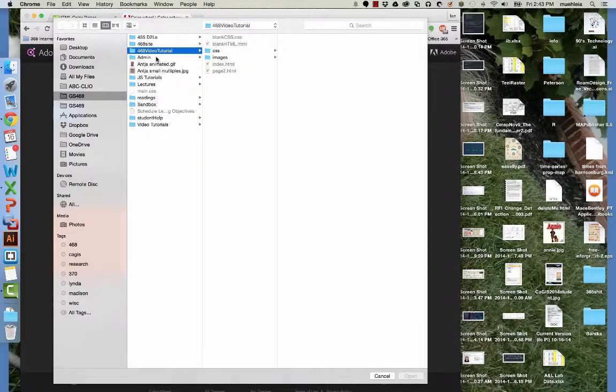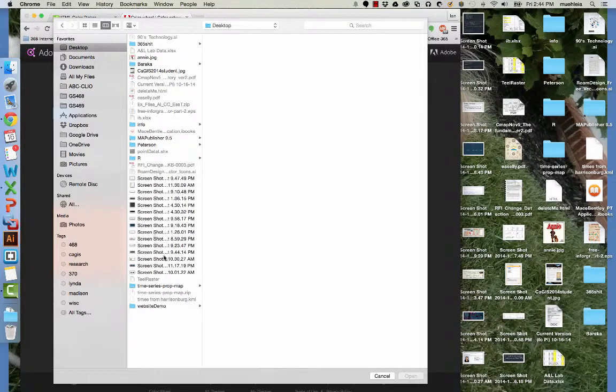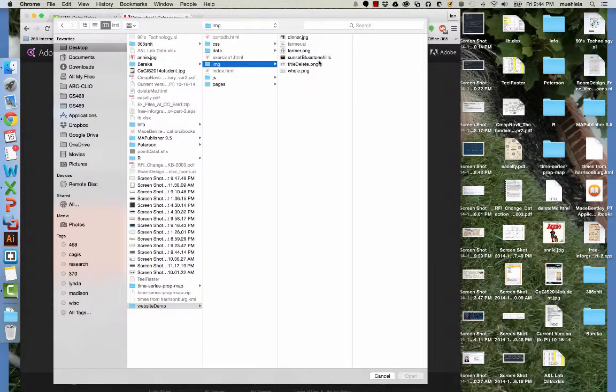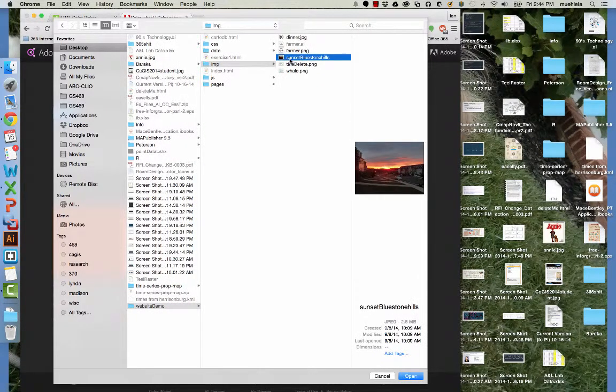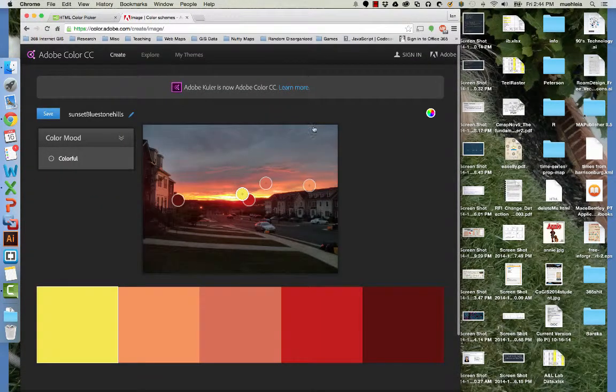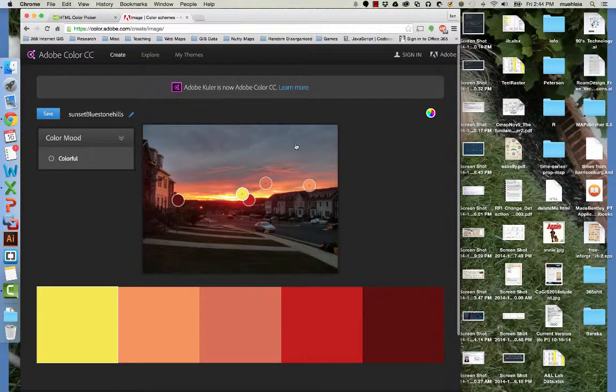Alright, so I'm going to go to my website and in my images folder I have a sunset photo that I, for some reason, really like.